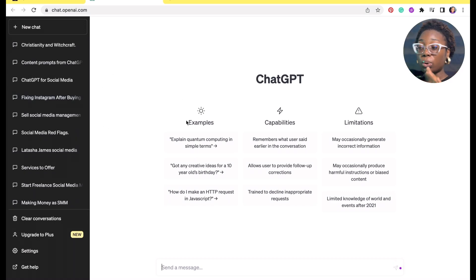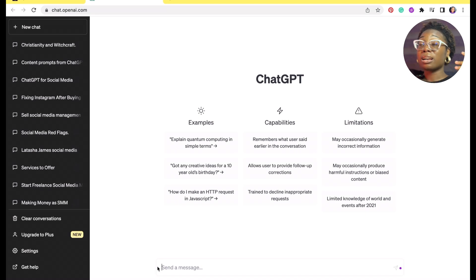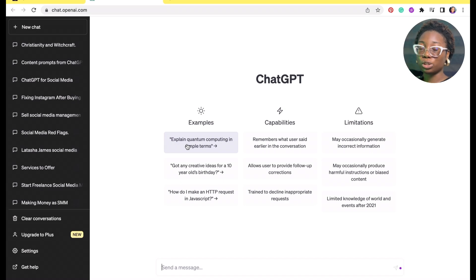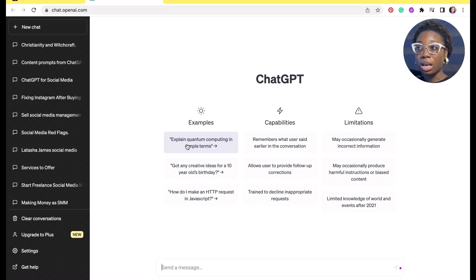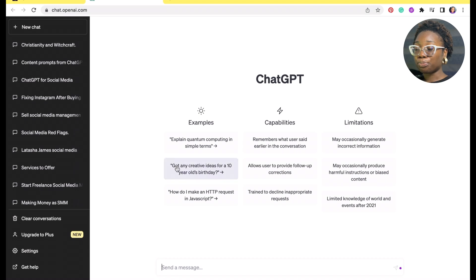I already have ChatGPT logged in, that's why it brought me here directly. You want to make sure you're connected to the internet — your internet speed is what's going to make you enjoy ChatGPT. There's ChatGPT Plus but I don't need it right now because I get great results from the free version. You don't have to pay for everything, to be honest. The drawback is sometimes it gives me an error and I'll show you how to fix it — you don't have to close the app, you can just refresh.